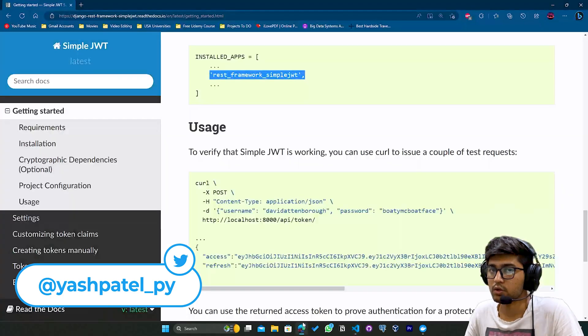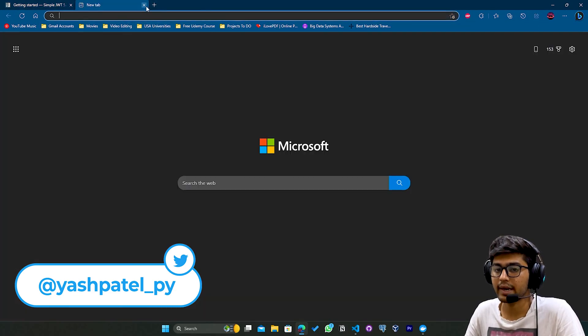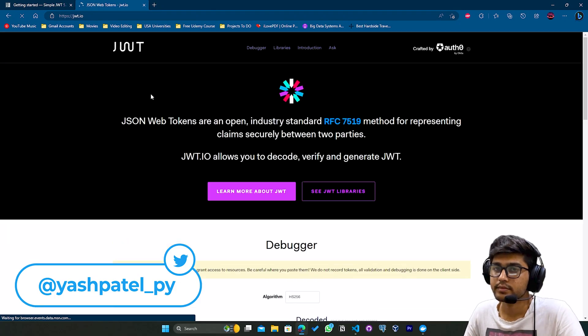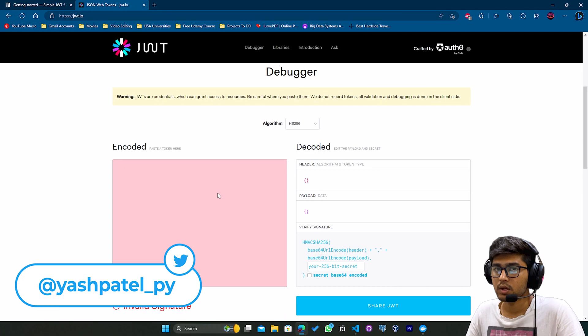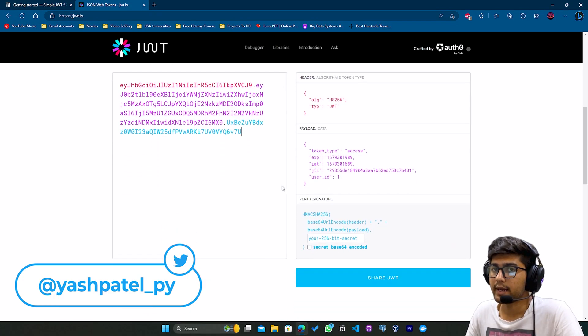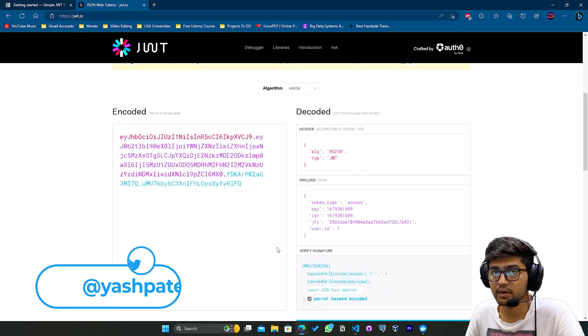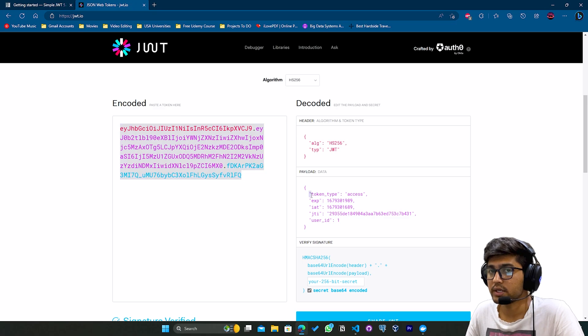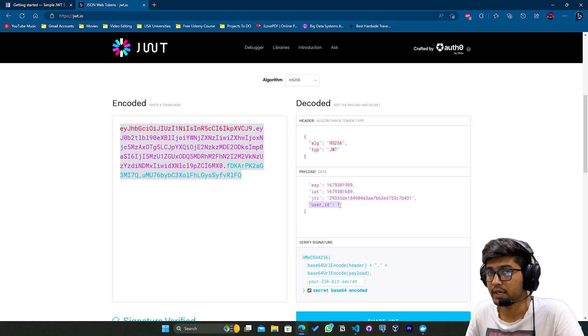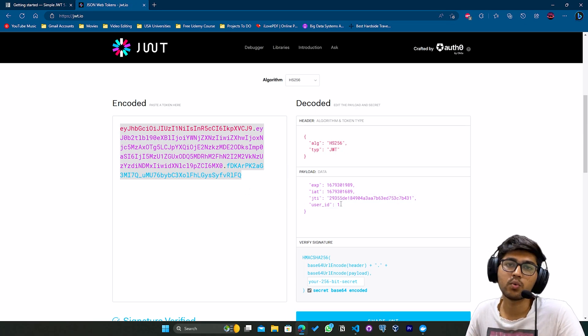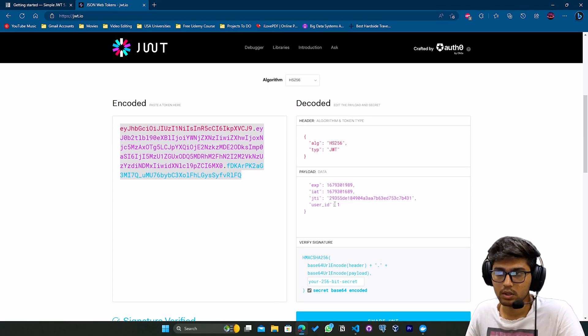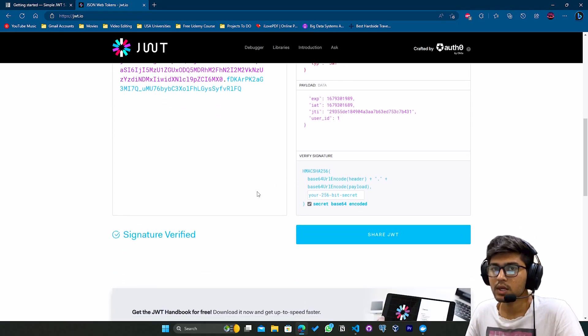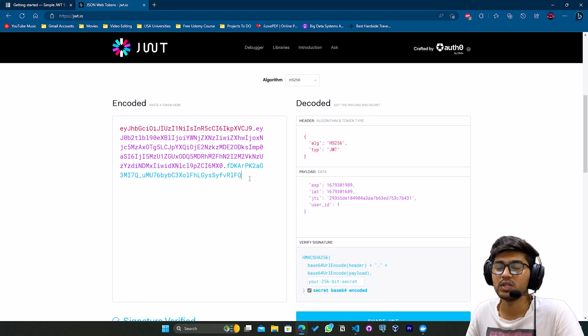I'll go to my browser and visit jwt.io. I'll paste my token here. If I check secret base64 encoded, you can see the signature is verified. This is the access token. You can see the token type, expiration, and user ID. Our admin user ID is one, that's why it's showing one. This shows that our JWT token is encrypted and fully safe.